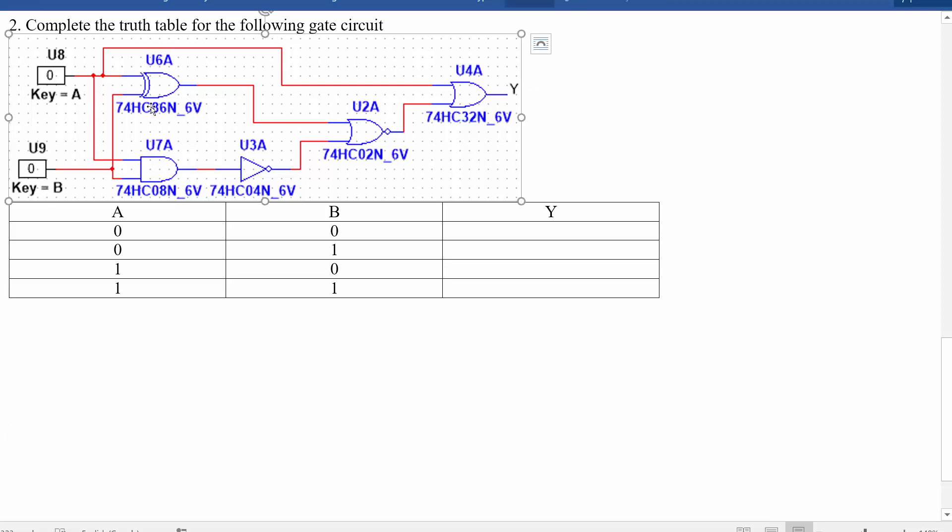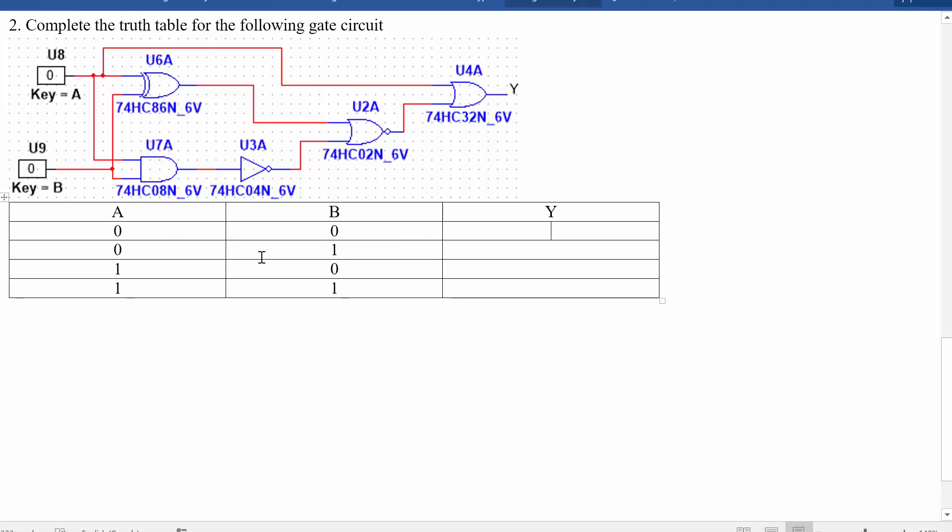Alright, extra problem number two. This one's going to be computing a truth table for the following gate circuit. So we've got two inputs here, A and B, and they're going to a lot of different gates in this interesting circuit. The truth table is this thing down here. What we're looking for is what the output Y will be as a function of these inputs, A and B.